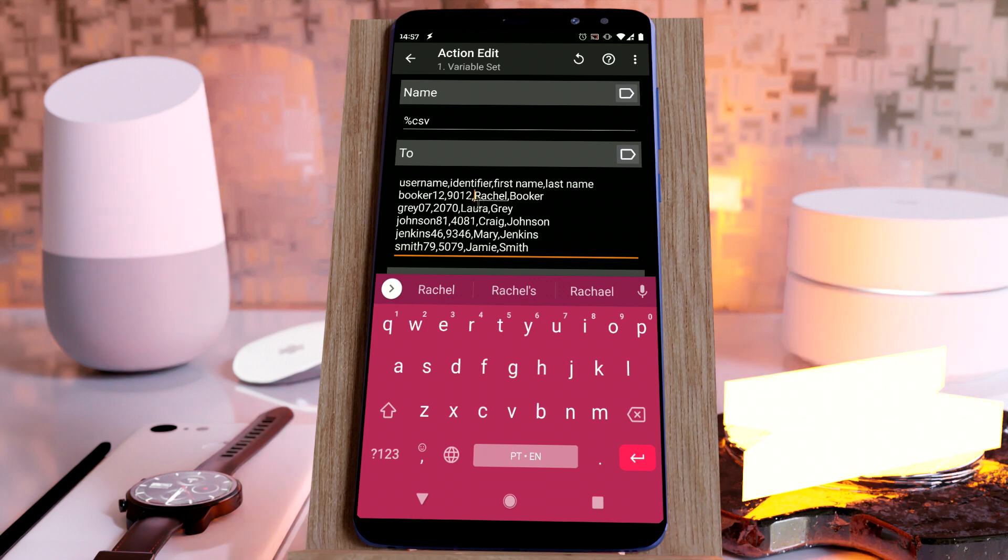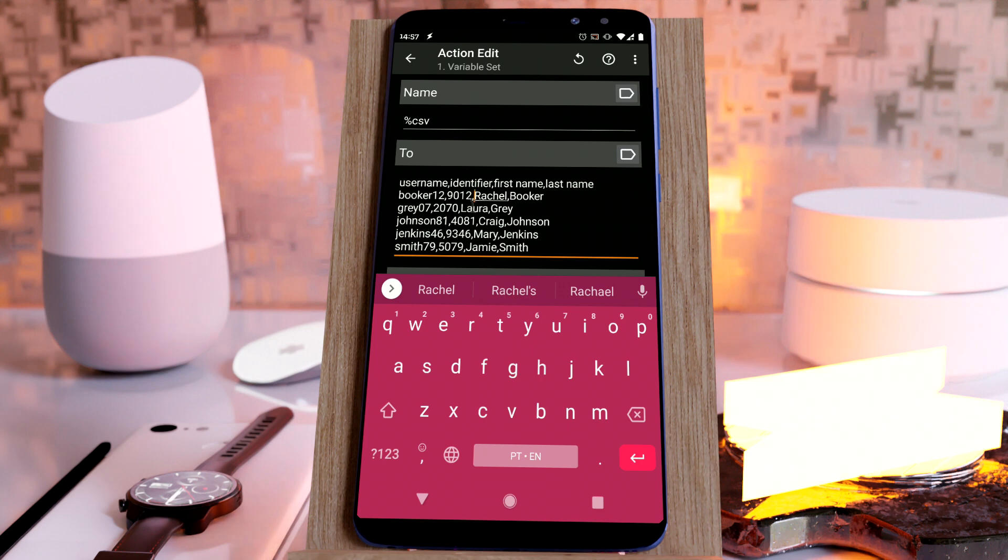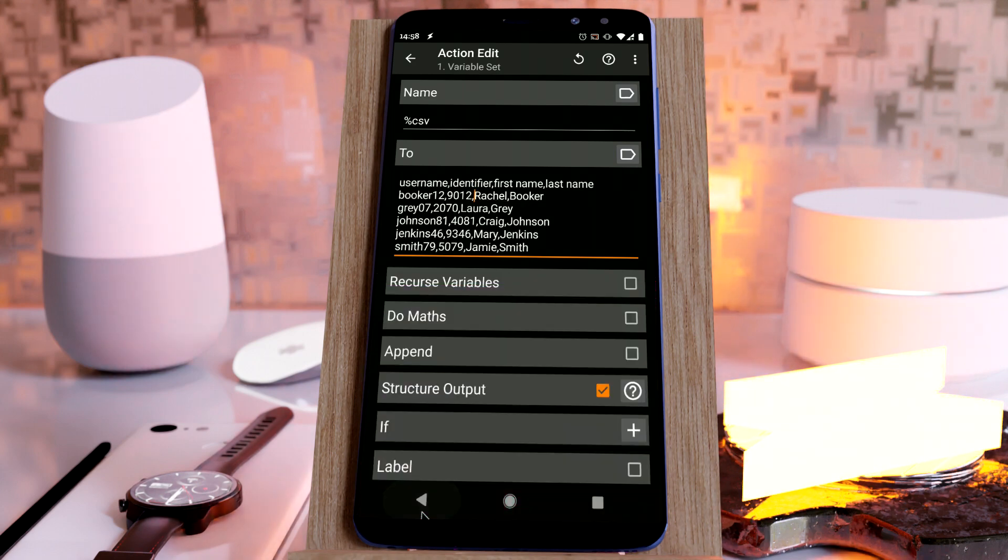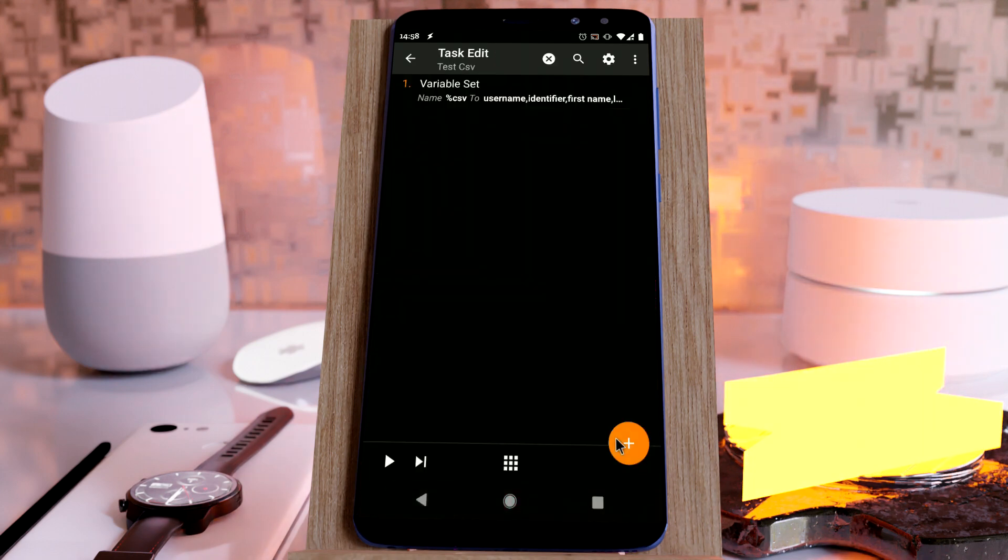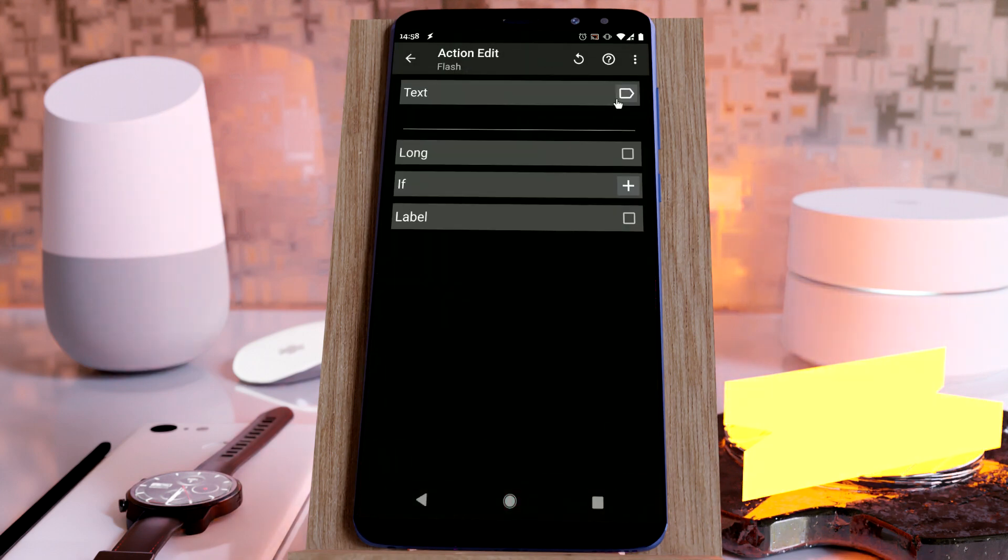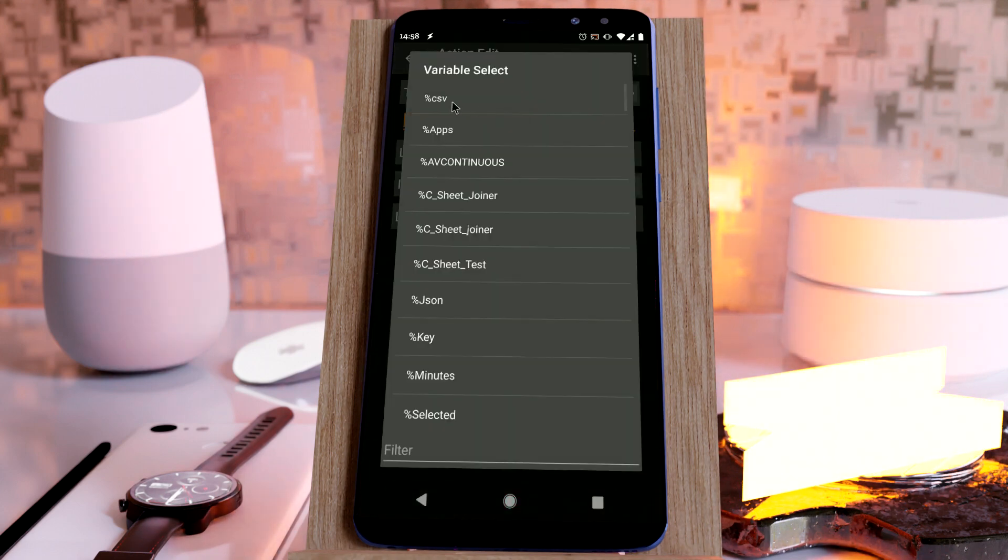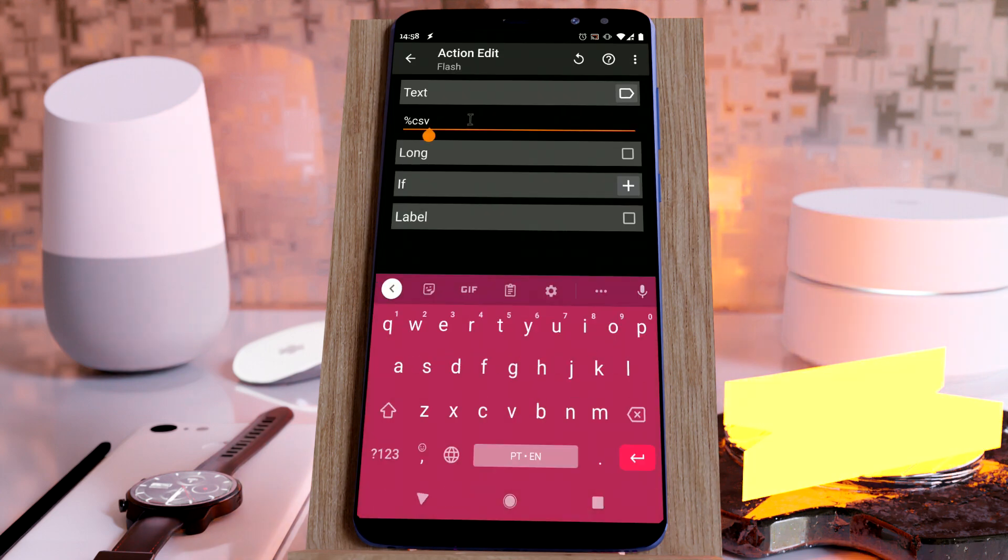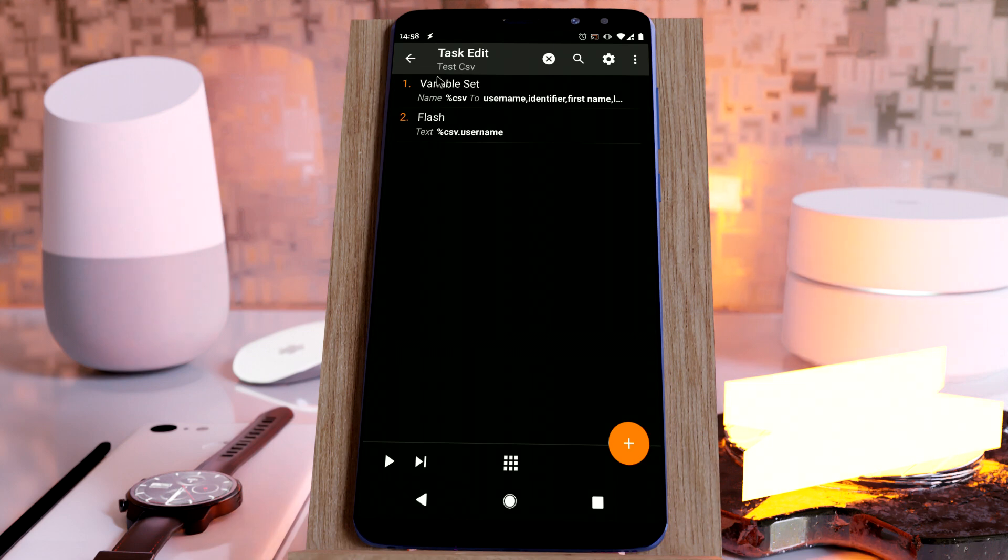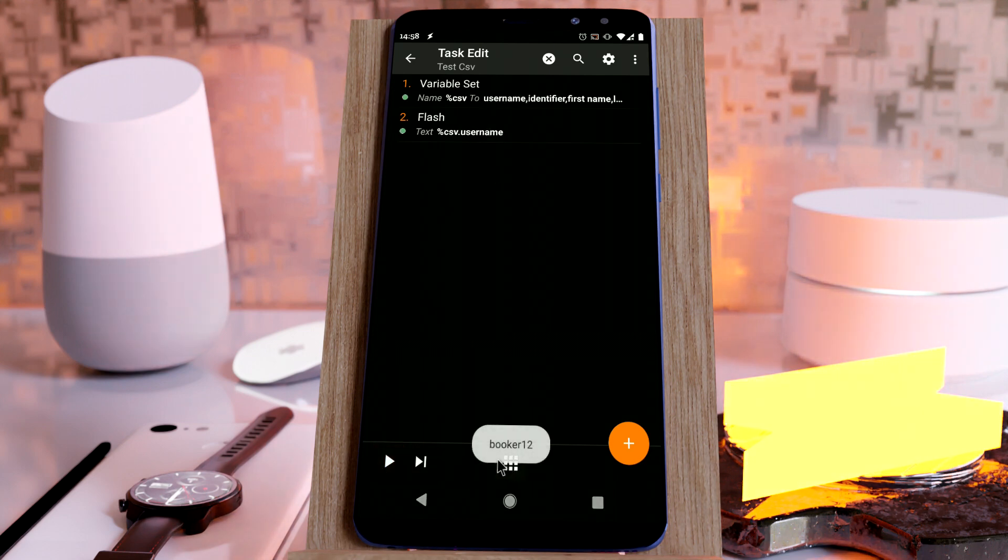Previously, to get this data you needed to split all these lines and then split each line again to get the data, and it was hard to identify each field. But now, what you need to do to read this is simply CSV.username, for example, and this will get the first username in this data, Booker12.